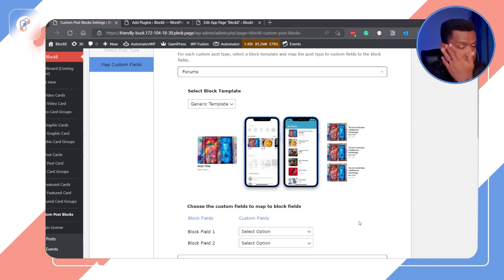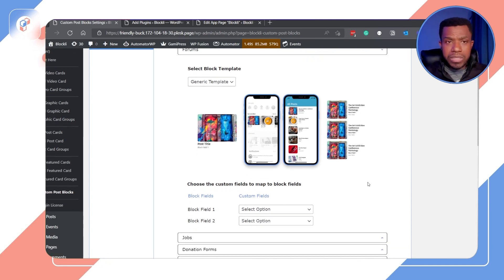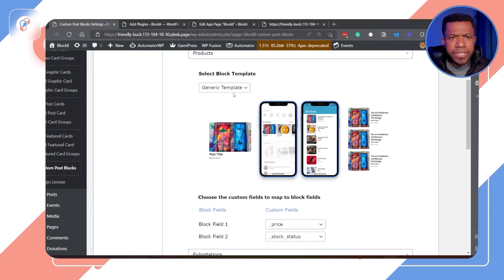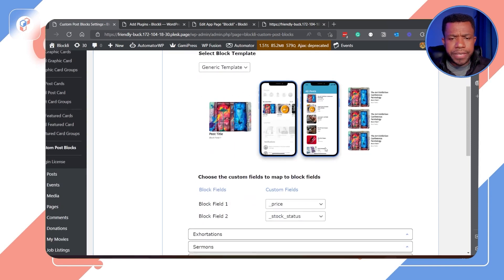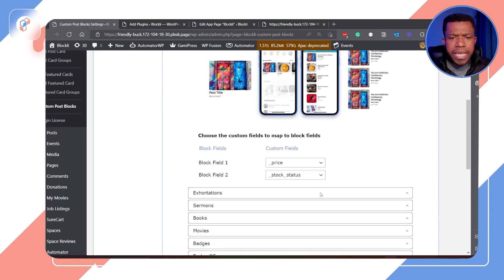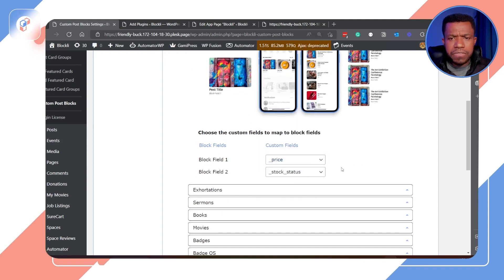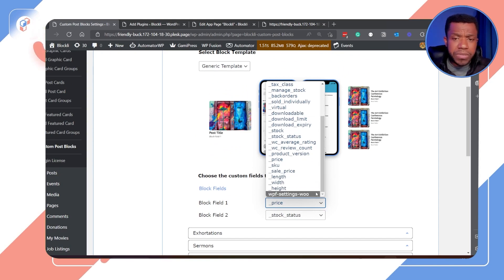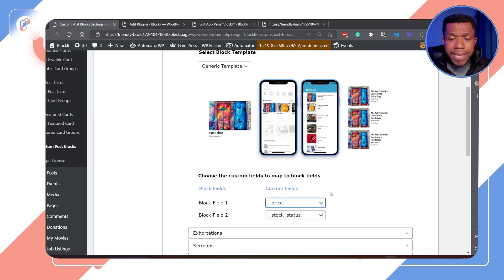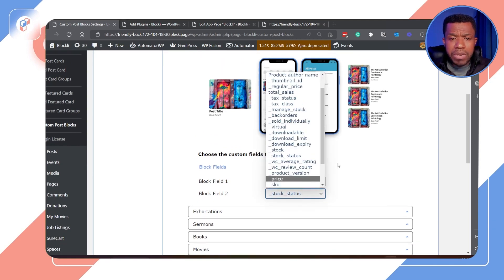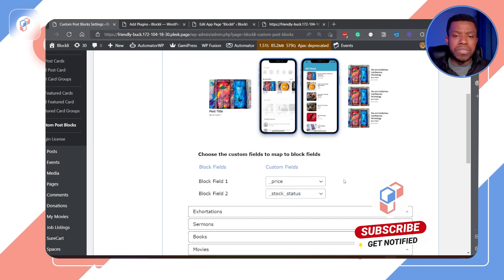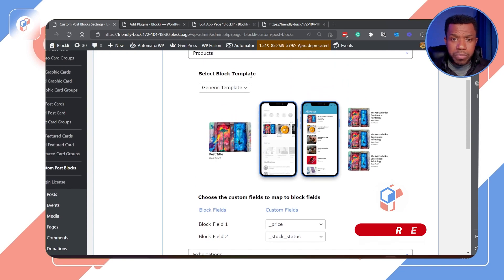We've given you a template where you map your custom fields. For a WooCommerce product, it has the generic template. Once you click on a field, it pulls all the custom fields associated with that post type and you can map them to return that value. In this case I'm mapping price to block field one, and then in block field two I'm mapping stock status — whether the product is in stock or not.